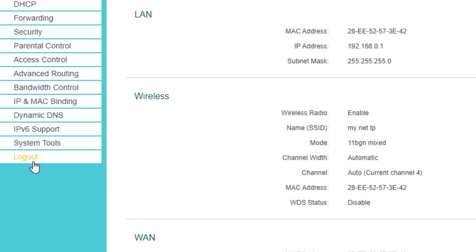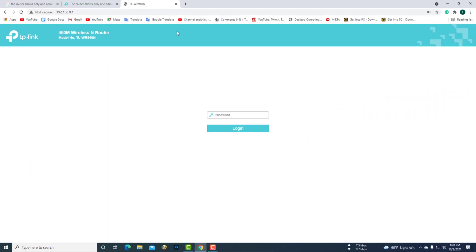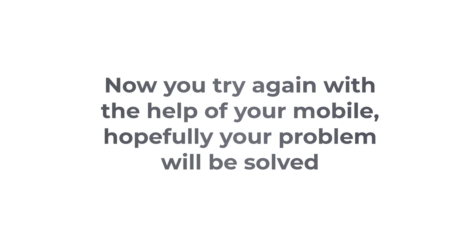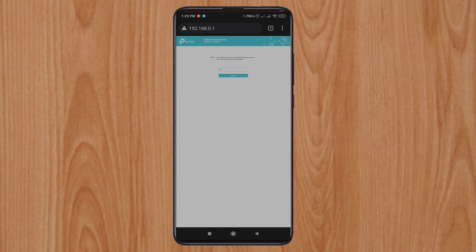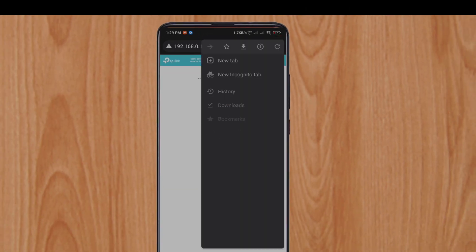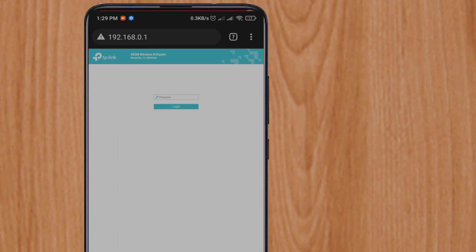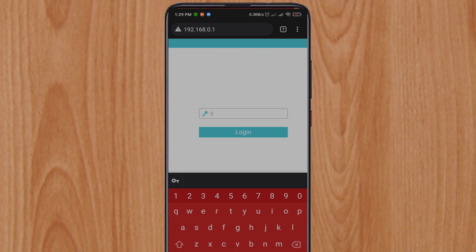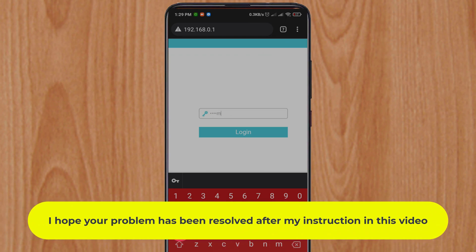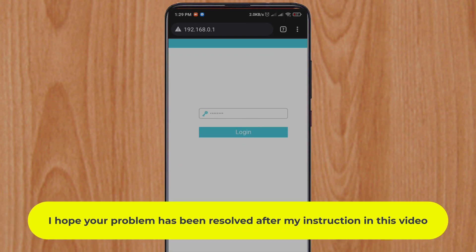Log out from here, then try again with your mobile — hopefully your problem will be solved. I hope your problem has been resolved after my instruction in this video.